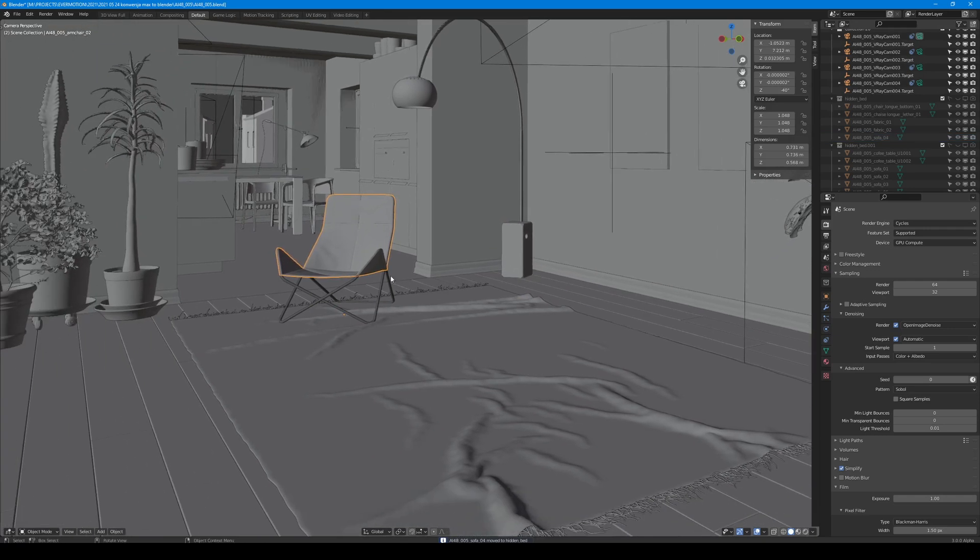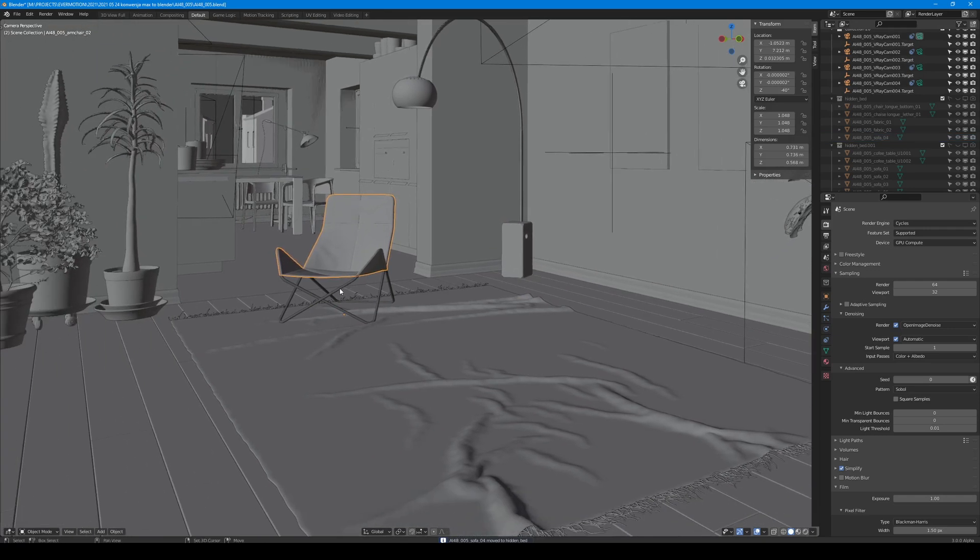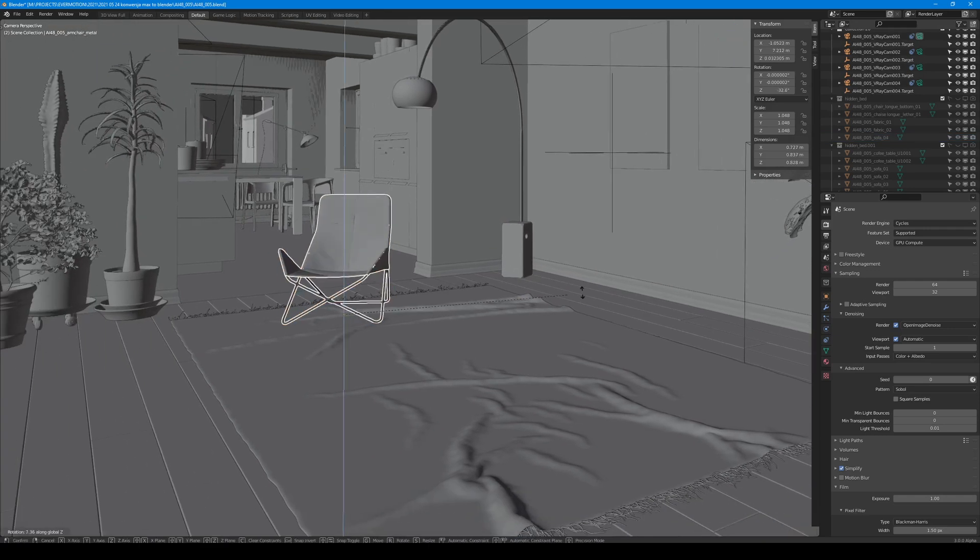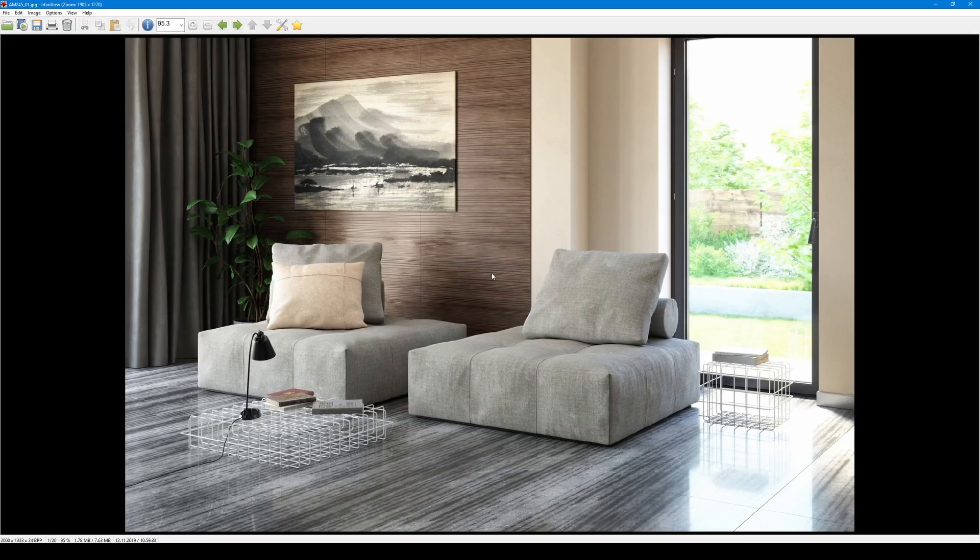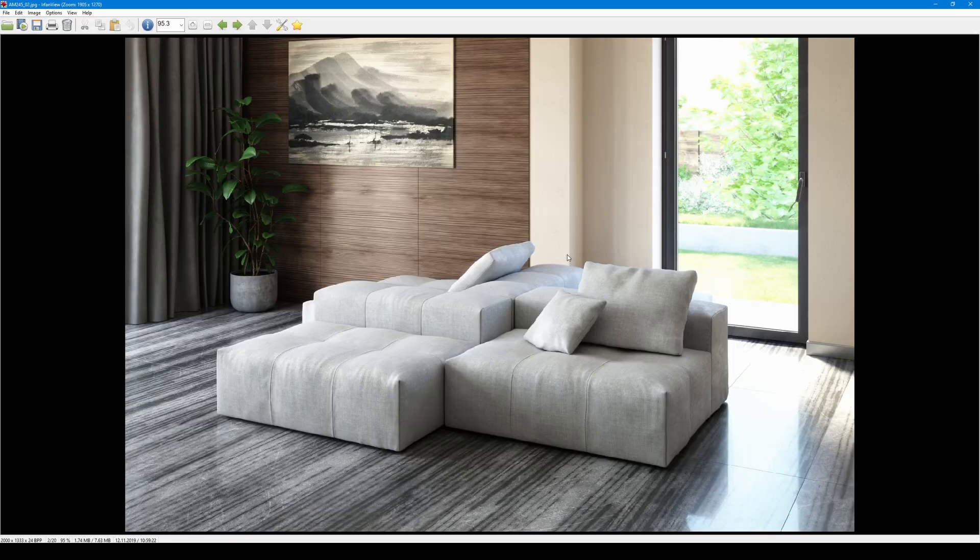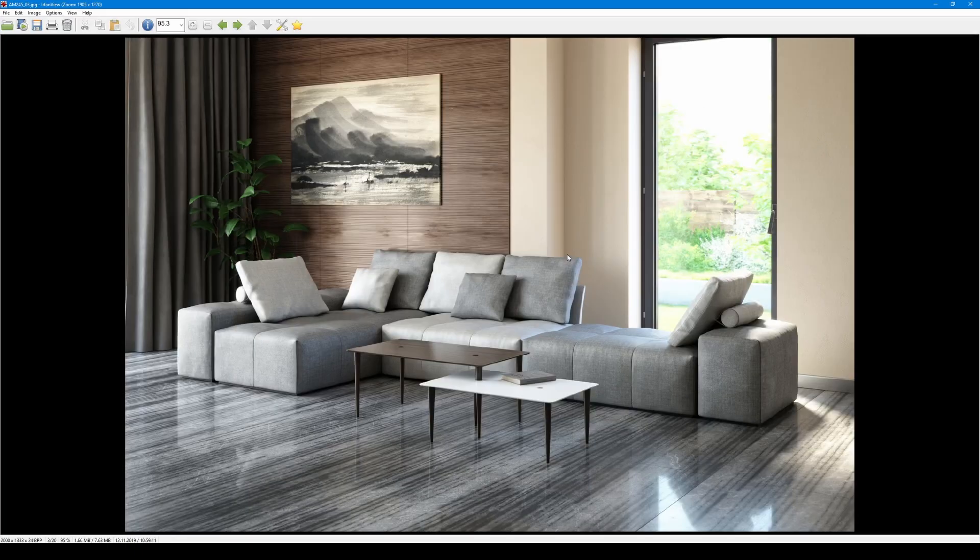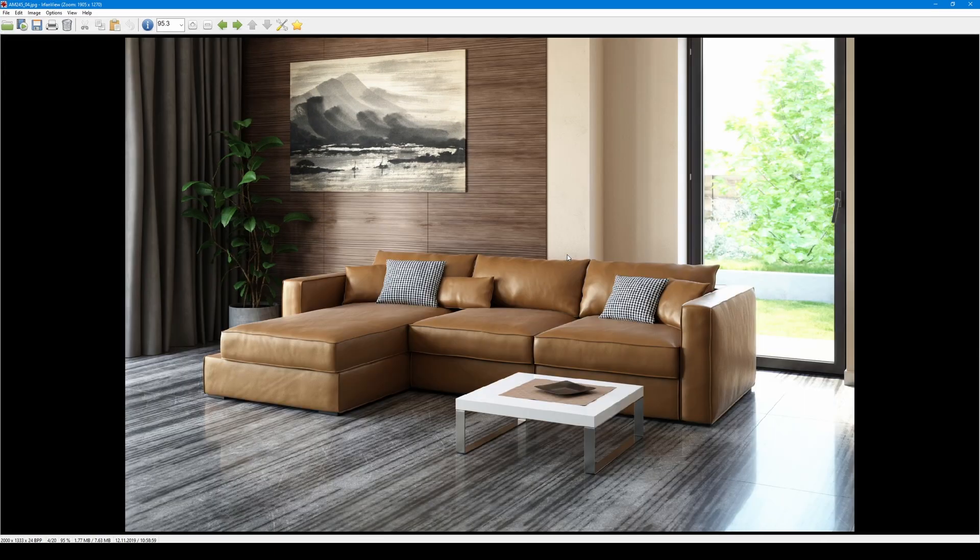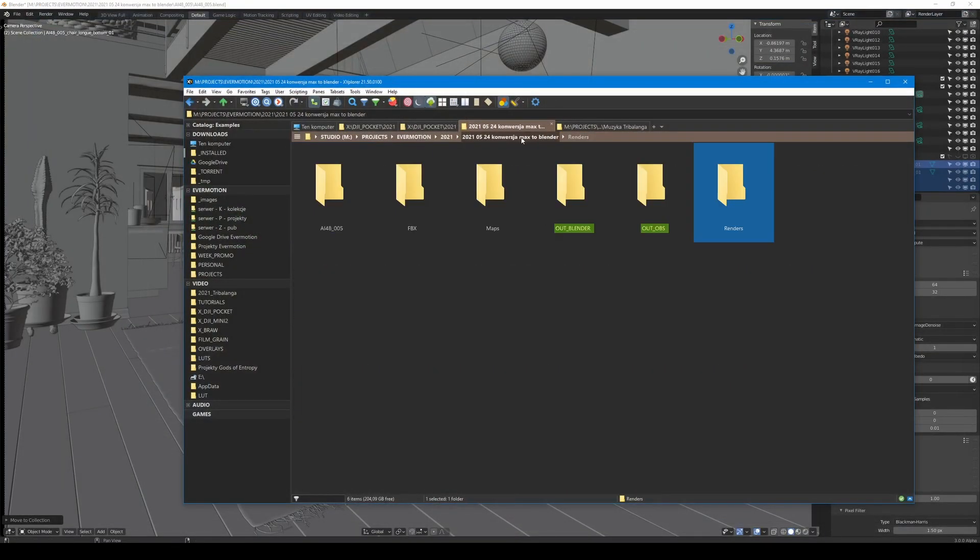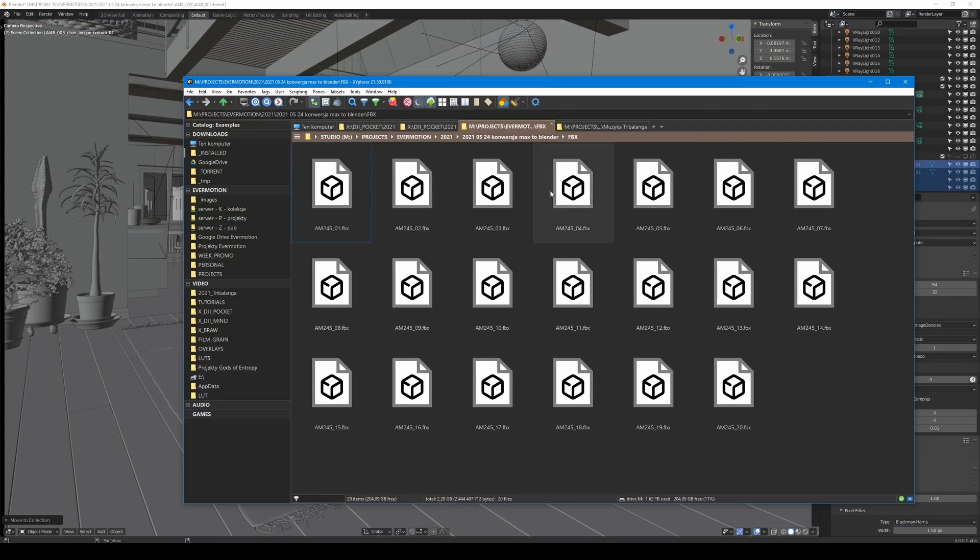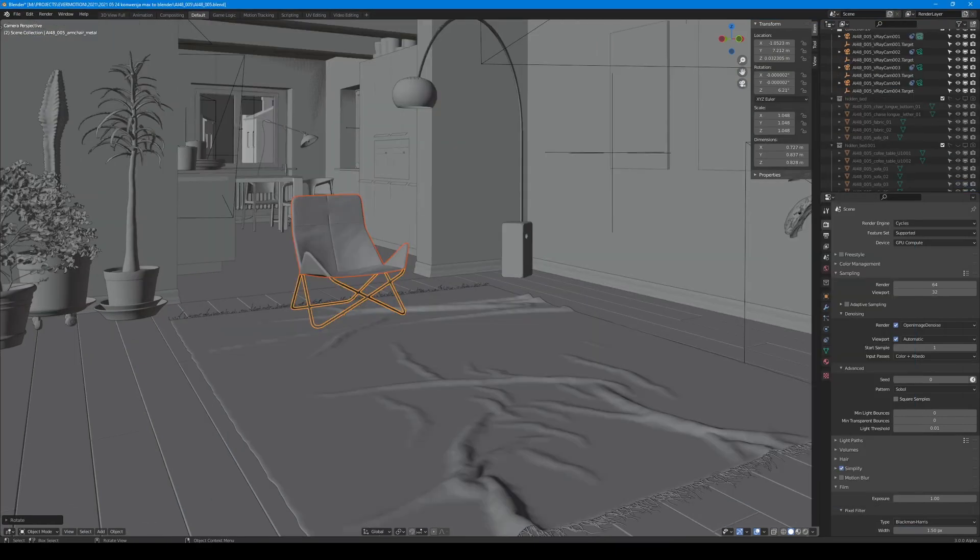I will also move this chair a bit. I browsed some models in Evermotion shop and found this sofa. I think it will blend quite nicely with this interior. The process is really straightforward. Evermotion models have all materials and textures ready to render, so we only need to go to the File menu and import FBX.